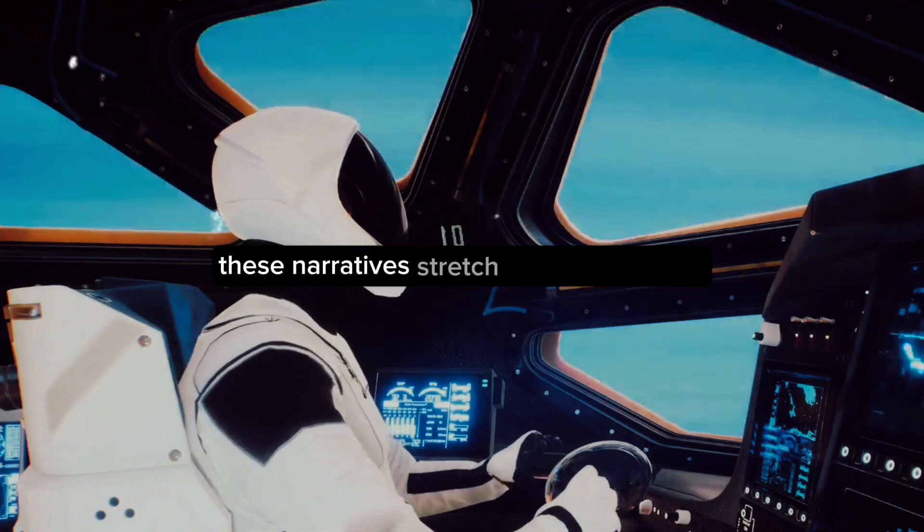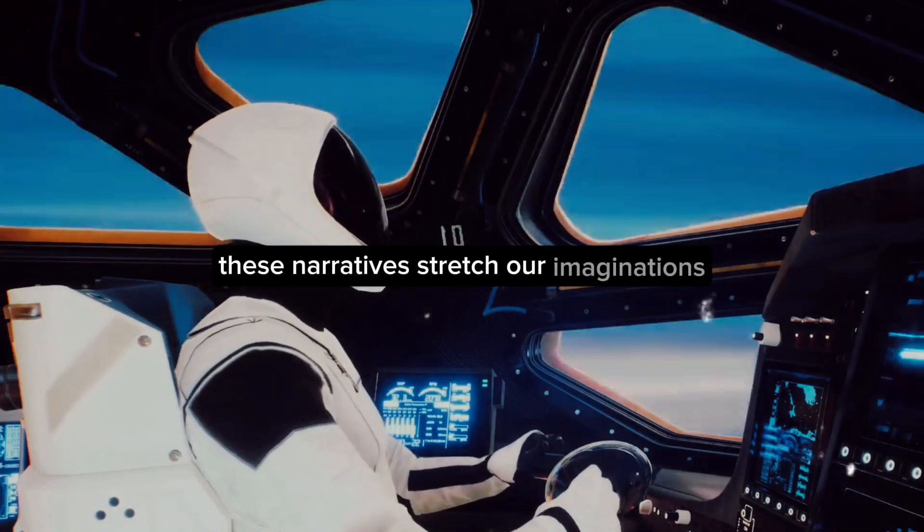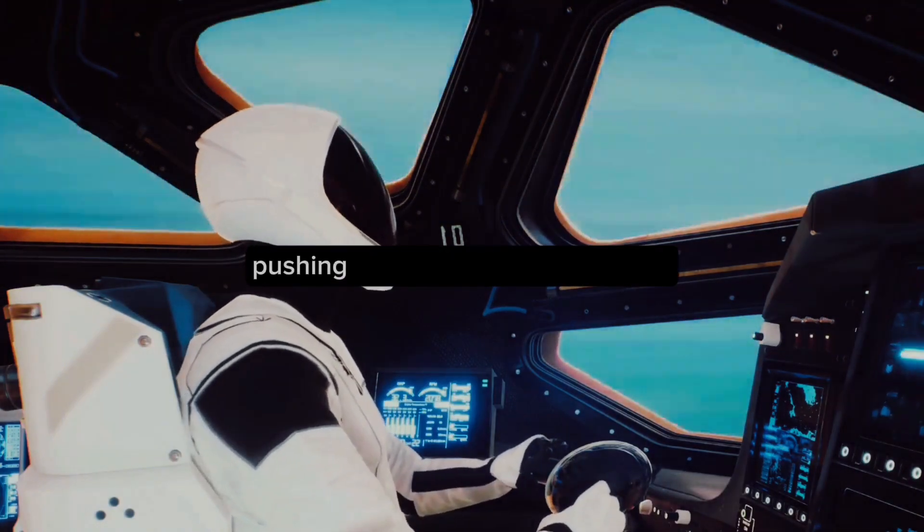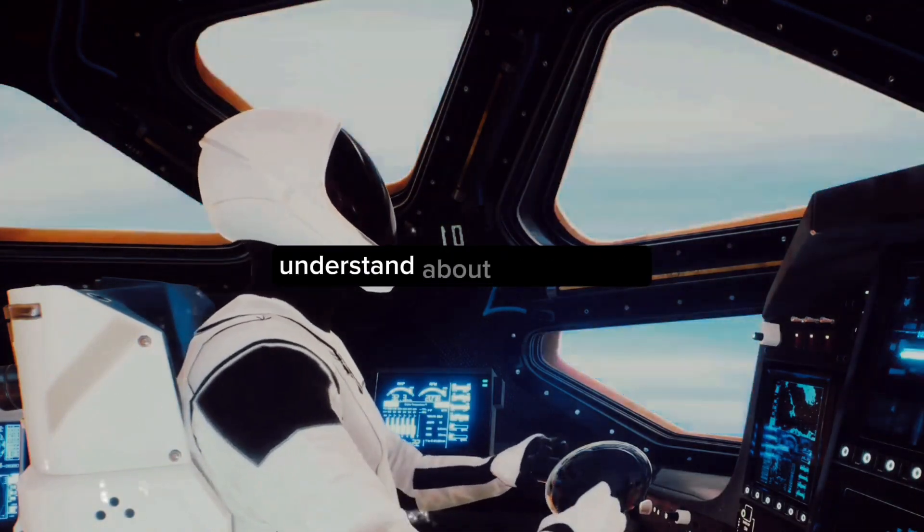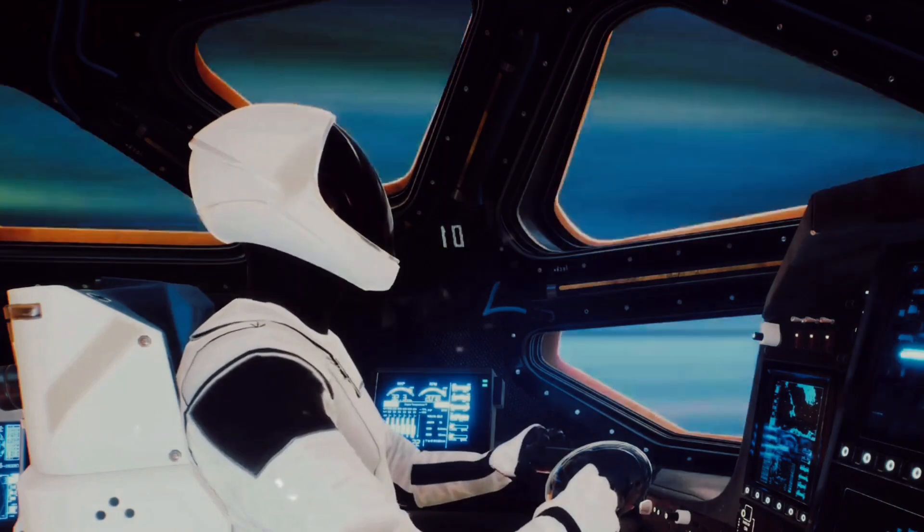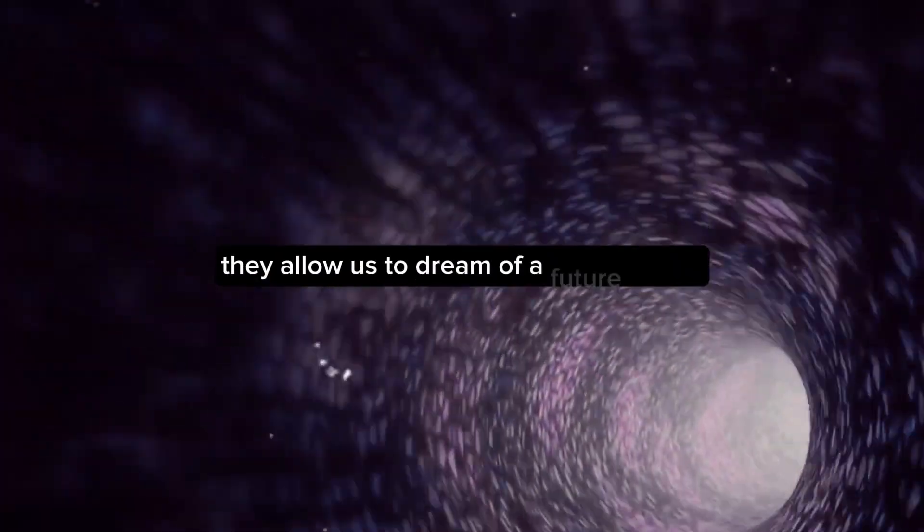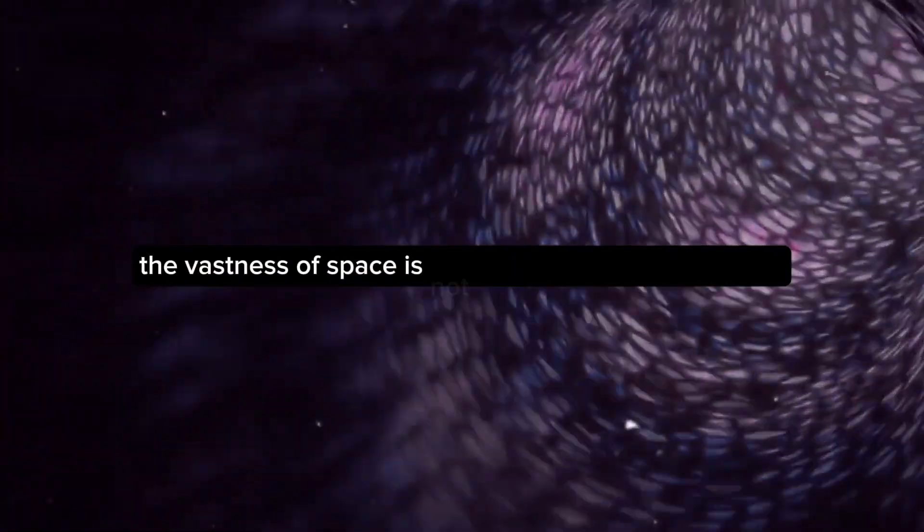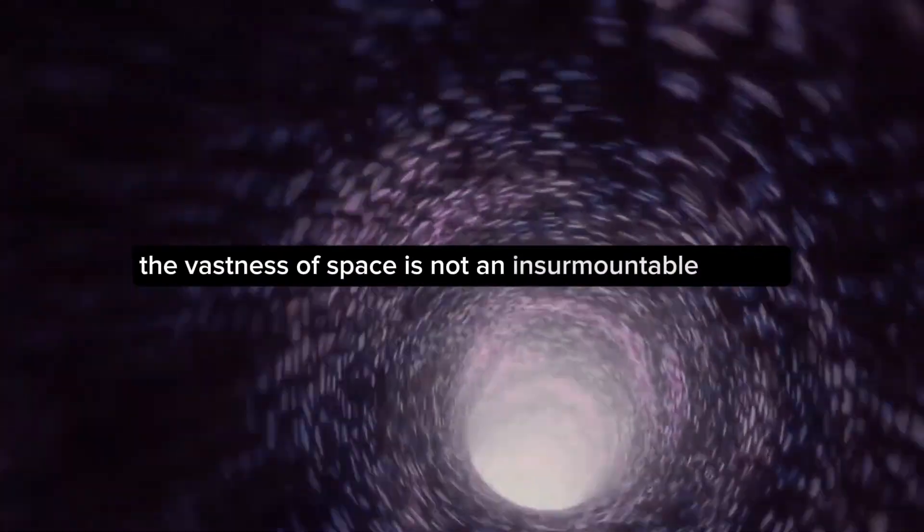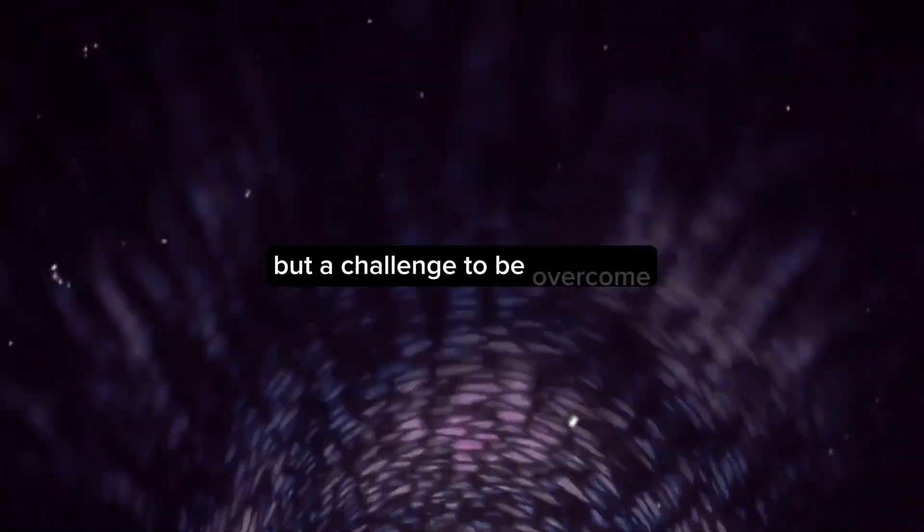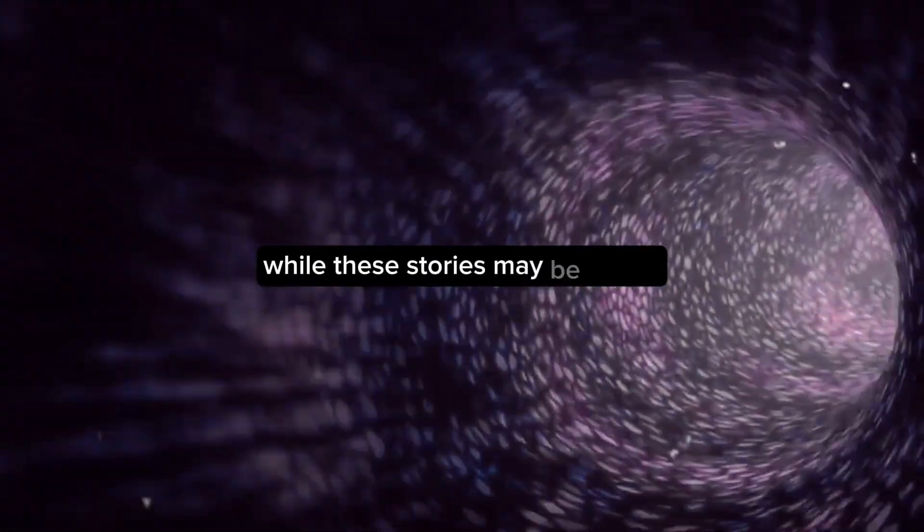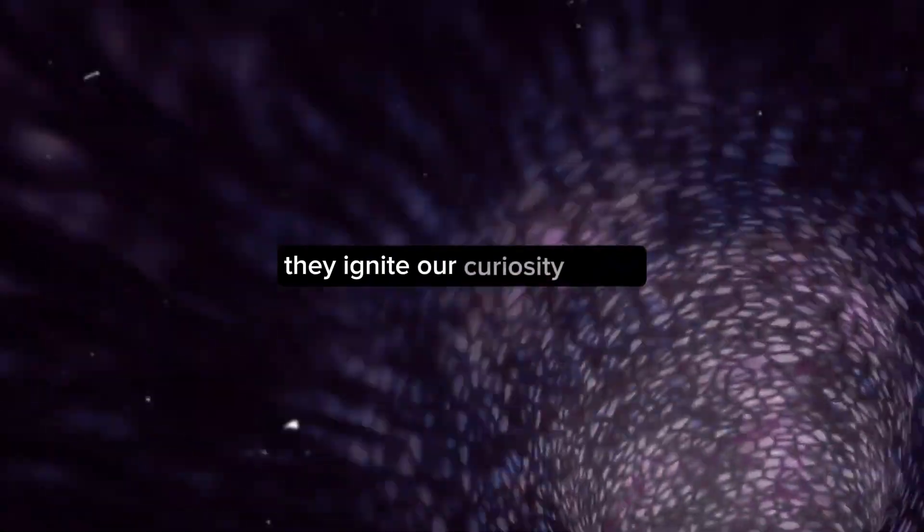These narratives stretch our imaginations, pushing the boundaries of what we understand about the universe. They allow us to dream of a future where the vastness of space is not an insurmountable barrier, but a challenge to be overcome. While these stories may be fiction, they ignite our curiosity about the real possibilities of wormholes.